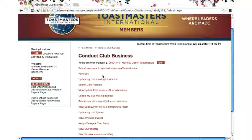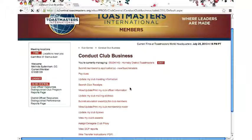I'm going to go to the fifth option down — clicking on the fifth one: View, Update or Print My Club Officer Information. And here we are.